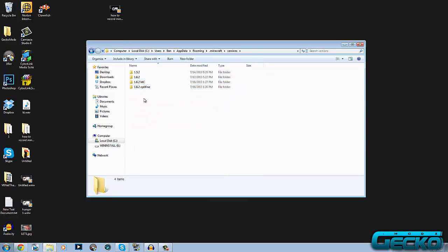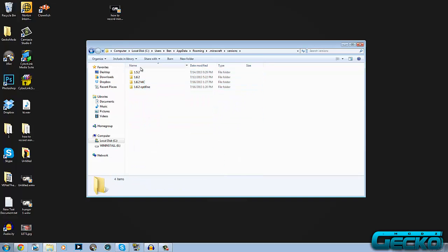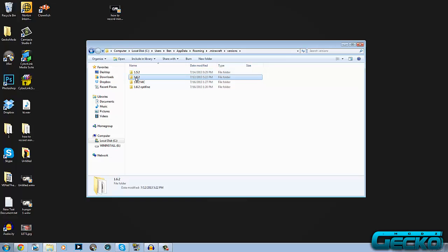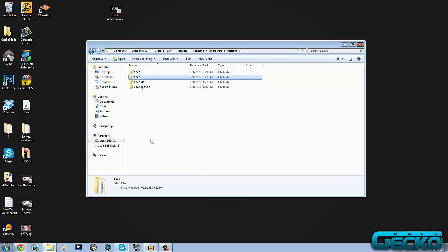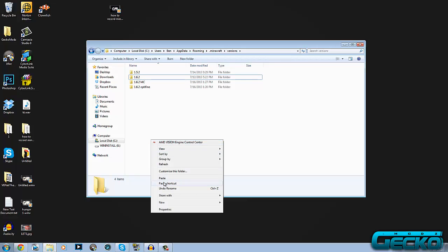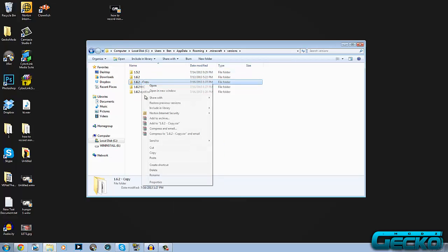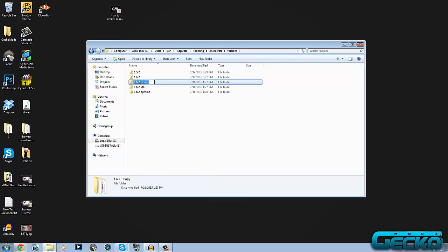As you can see here you've got loads of them. You probably won't have as many as I do, but all you want to do is copy one. Basically you should have the 1.6.2 standard anyway, so you want to copy that and then paste it. Now I've got 1.6.2 copy. You want to rename it and just change the copy bit to whatever you want. I'm just going to put cape, so I've got 1.6.2 cape.